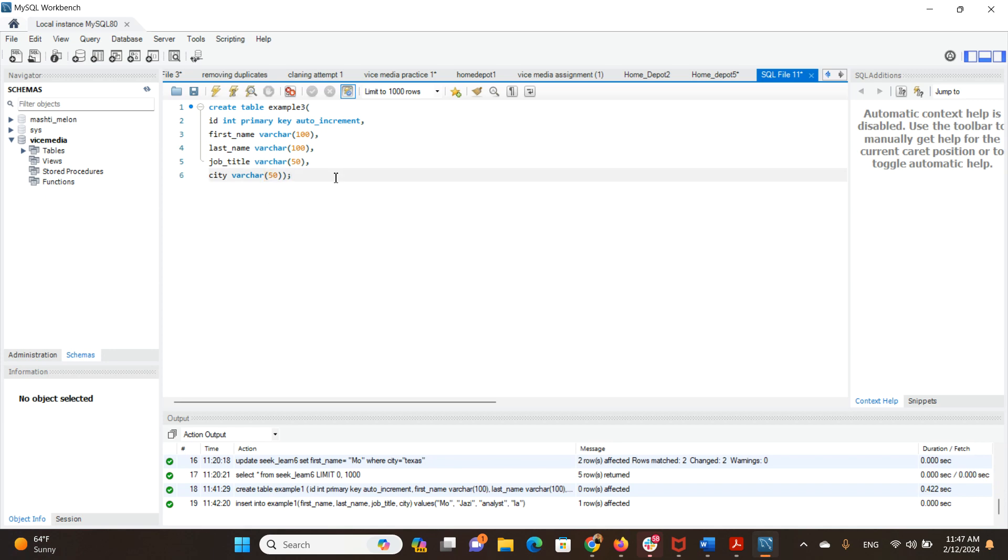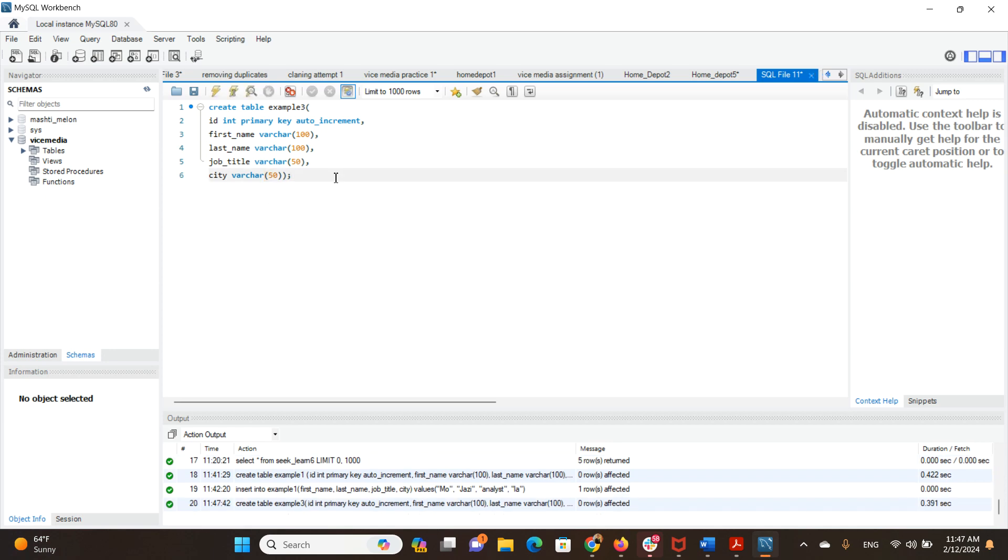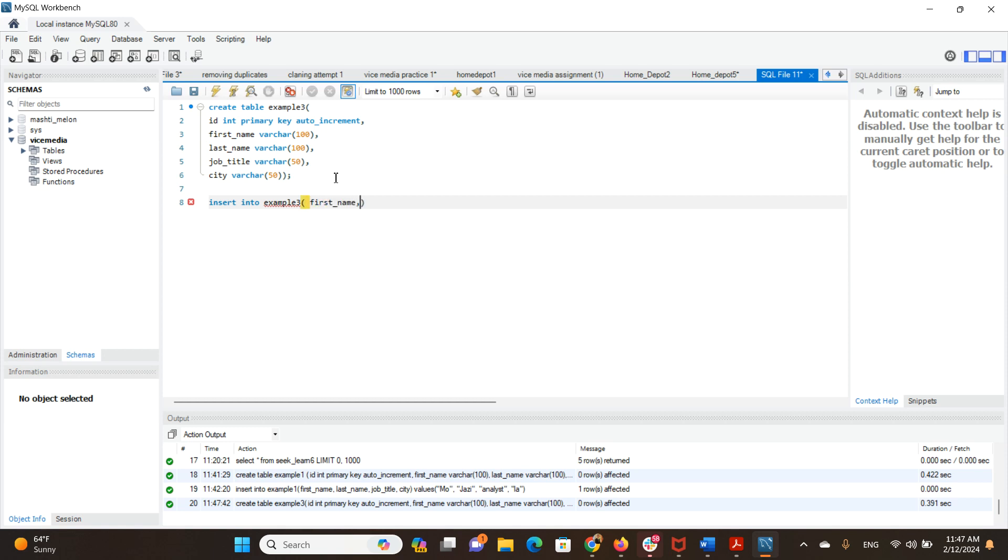Let's go ahead and create a table. Okay, table is created. Let's add information into the table by inserting into example3. We want to have first name, last name, job title, and city.